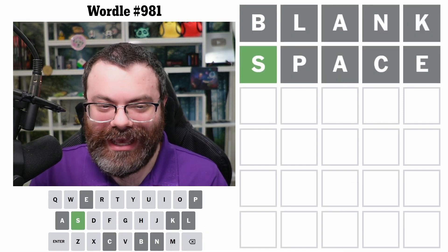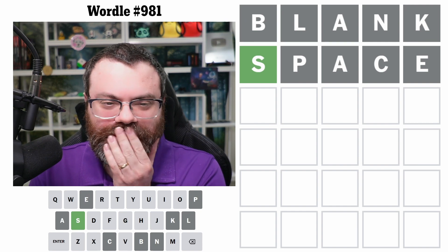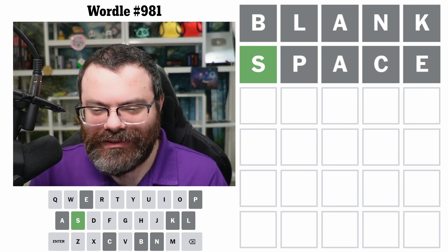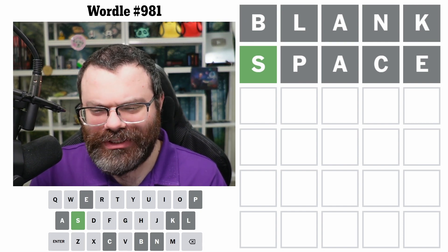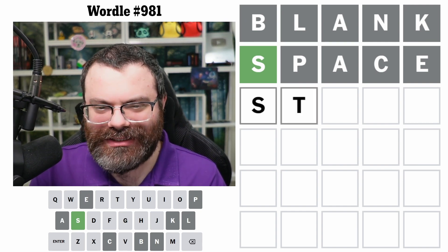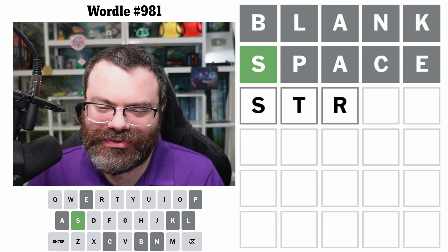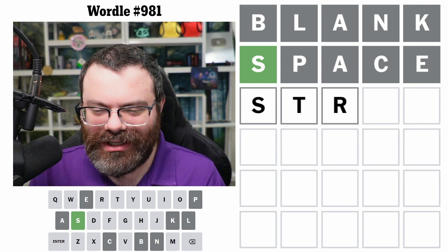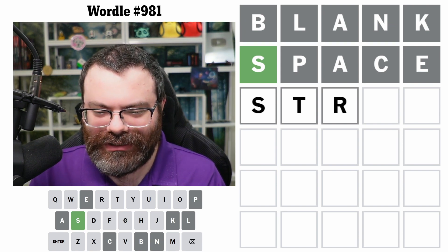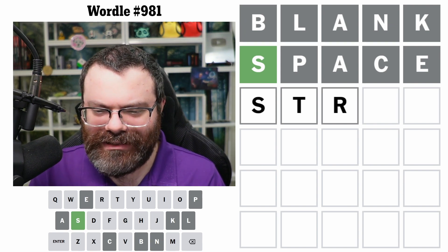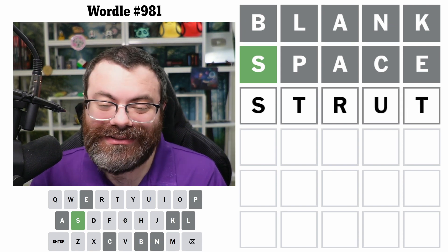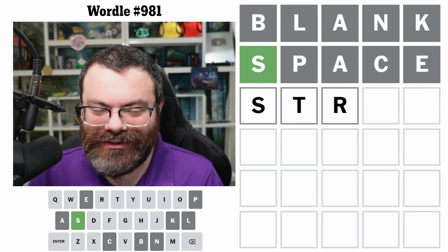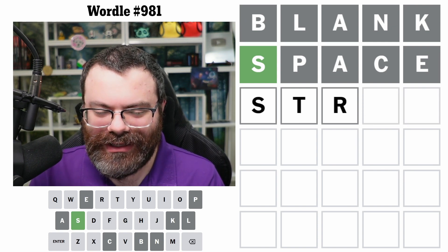All right, it starts with S. So I'm thinking about getting the T and the R. We could try like STR, but stray is gone, strip is gone. Is there anything left? I mean strut, but that uses T twice. I don't really want to do that.